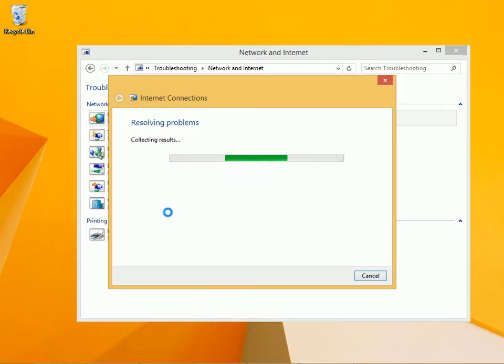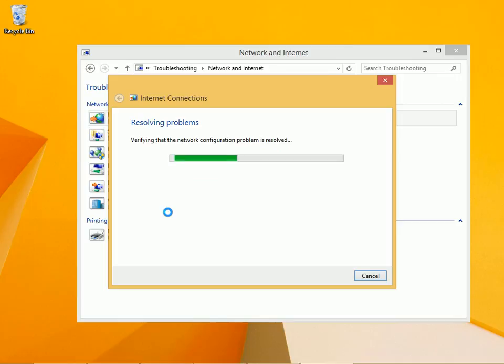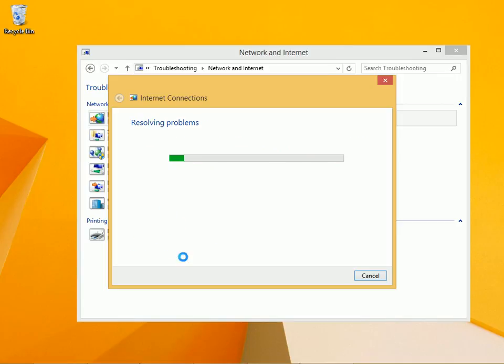It's going to work through fixing these problems, collecting results, resolving the problem. We'll wait for this to get finished.